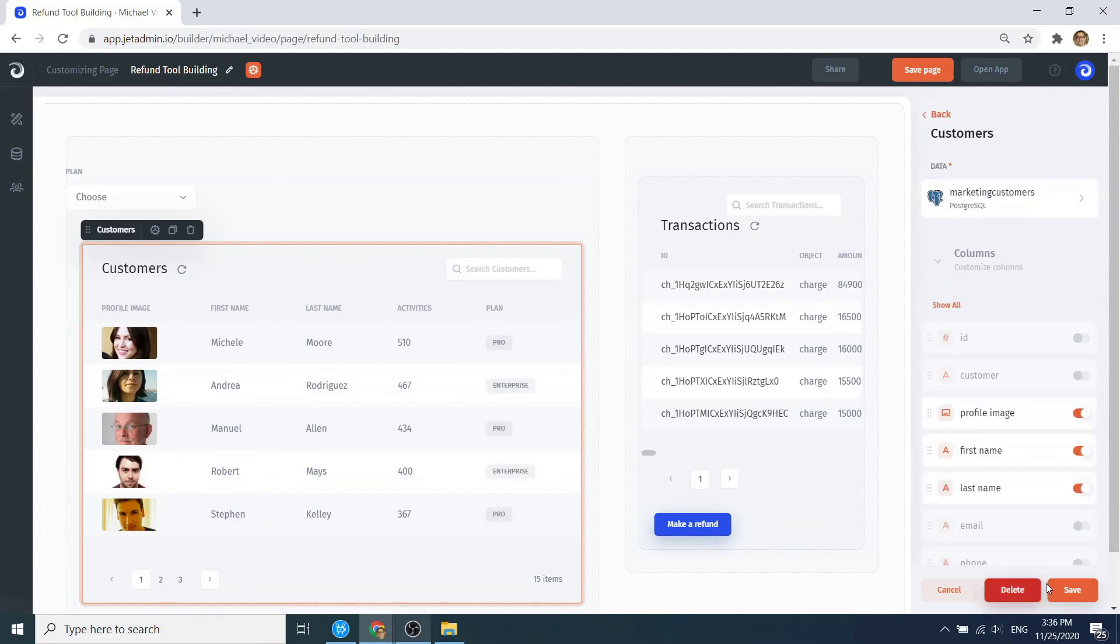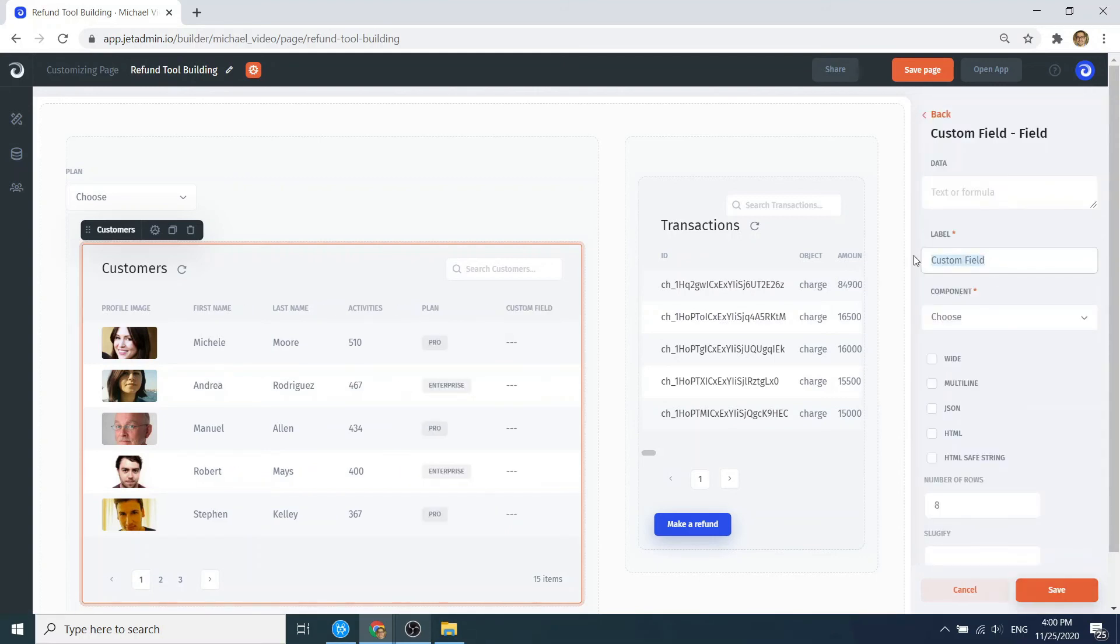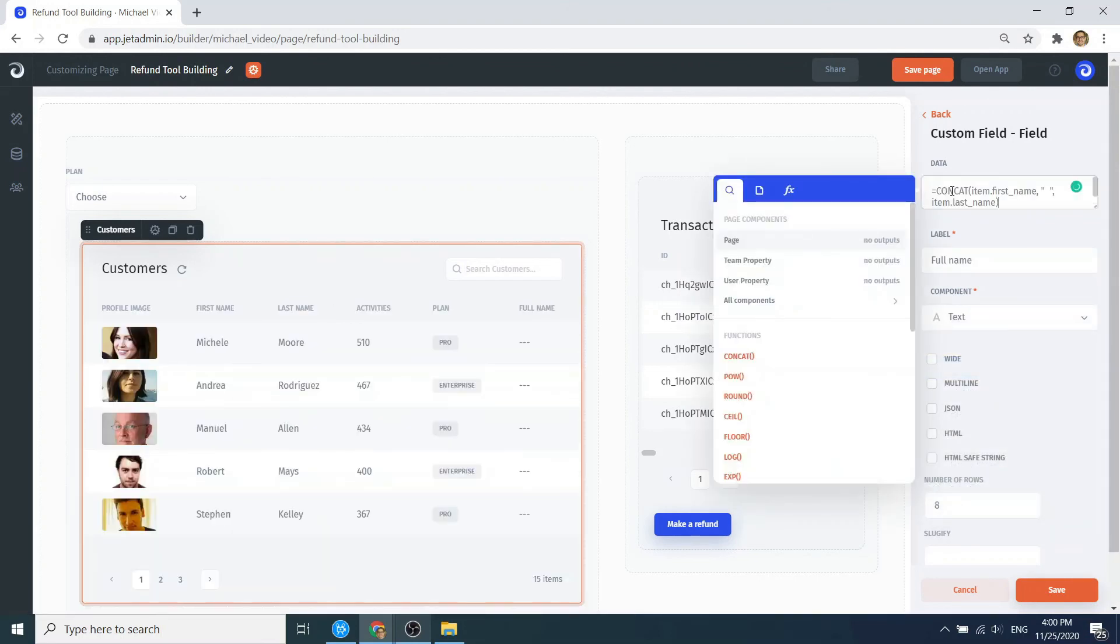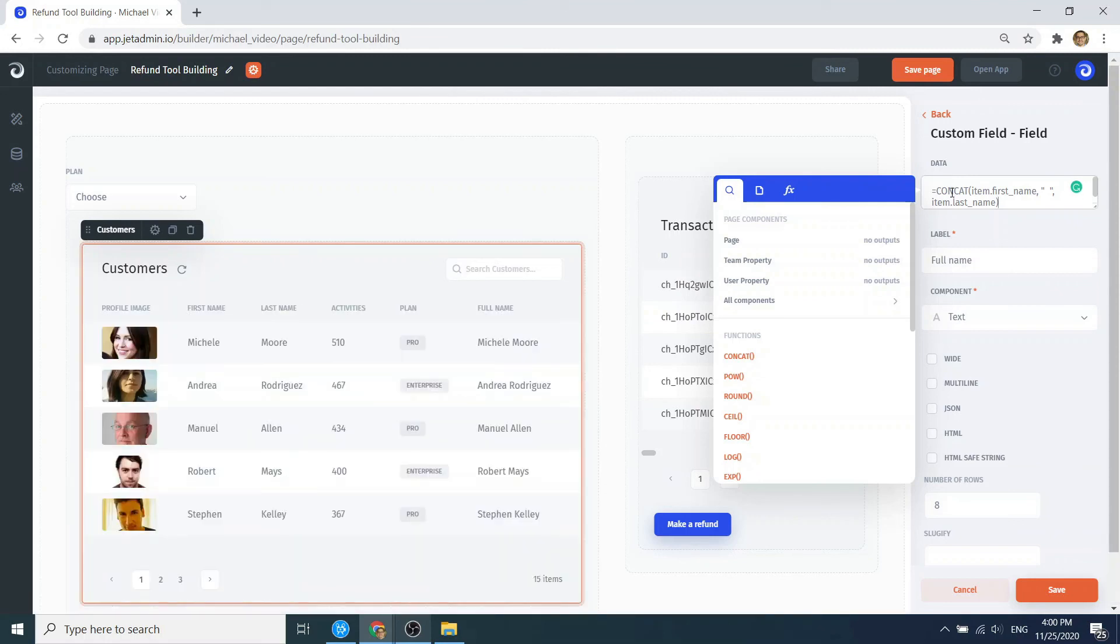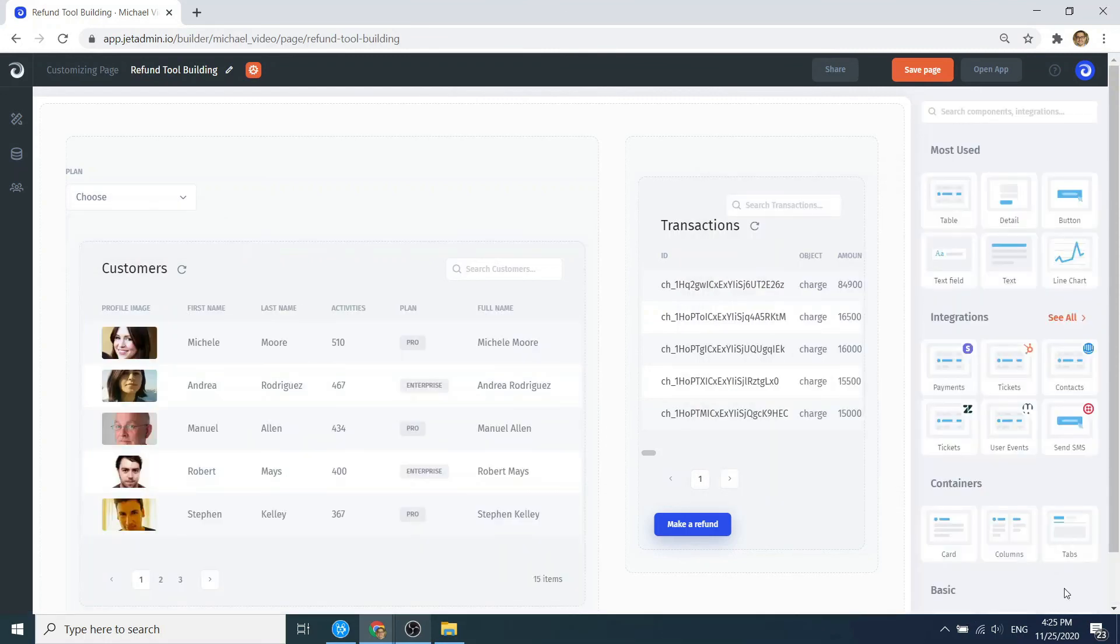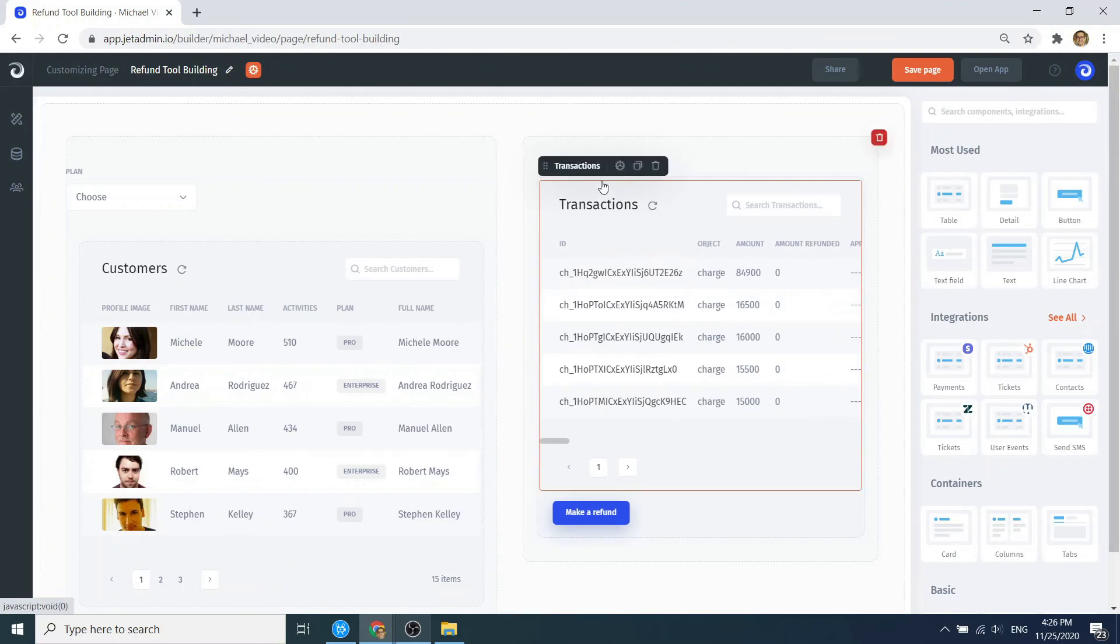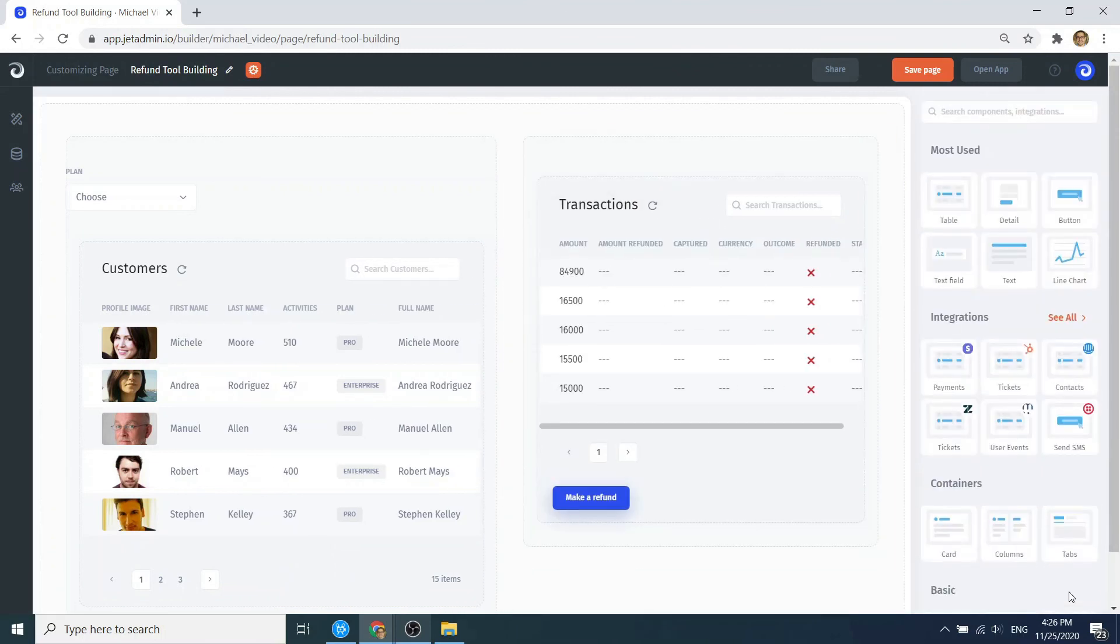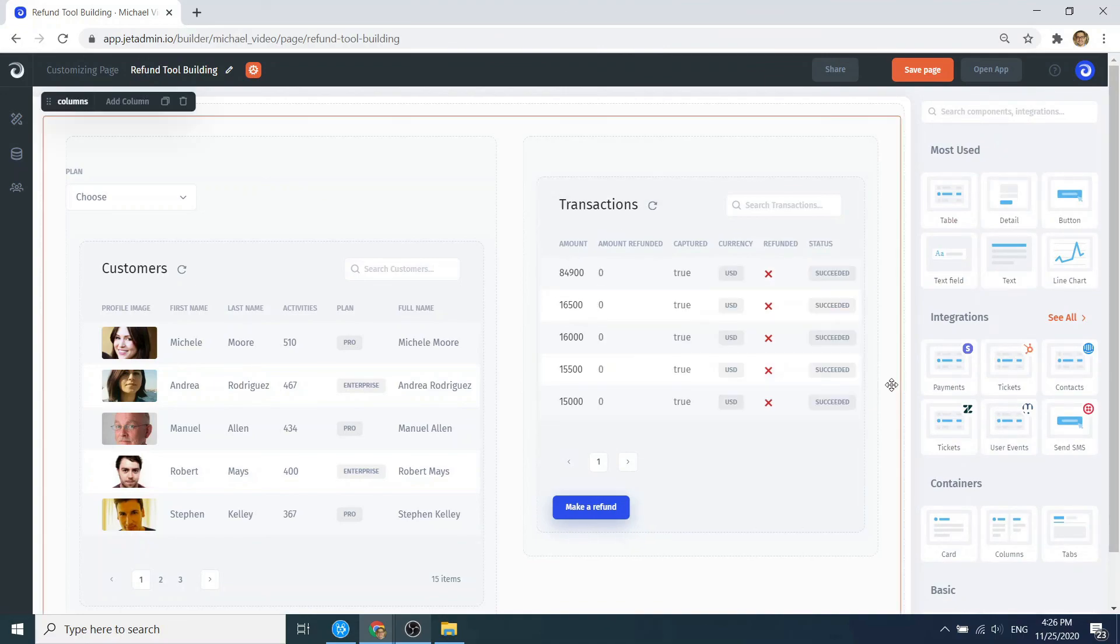We can also create custom fields and use formulas to retrieve and combine values from different fields. The syntax is the same as what's used in Excel. In our case, we combine first and last names to get a full name. Now we quickly go through the same process for the second table, and voila, our tool is ready. Thank you.